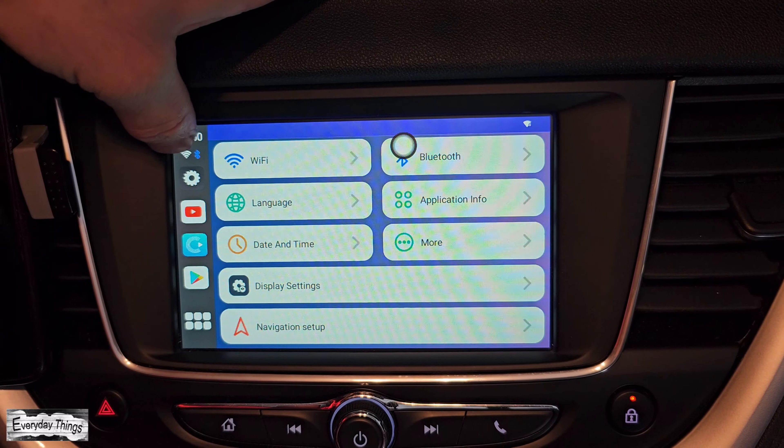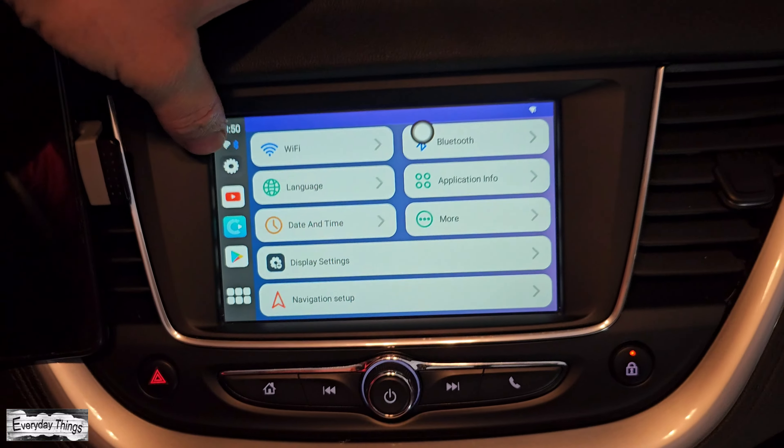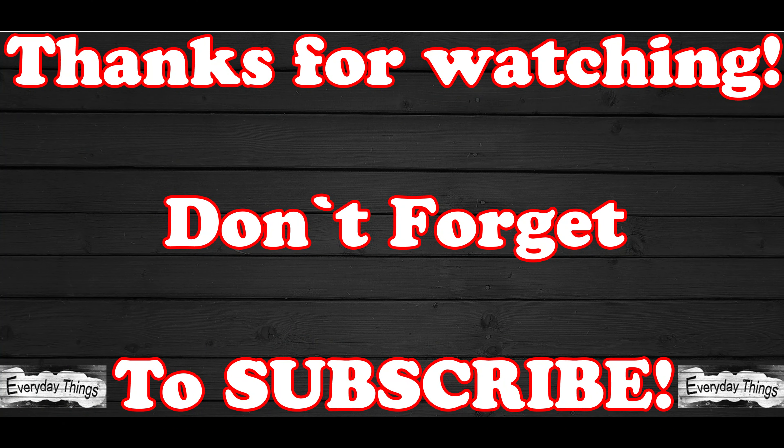First, plug your Karepk H5 device into your car's supported USB port. Wait for the device to establish a connection with your vehicle.